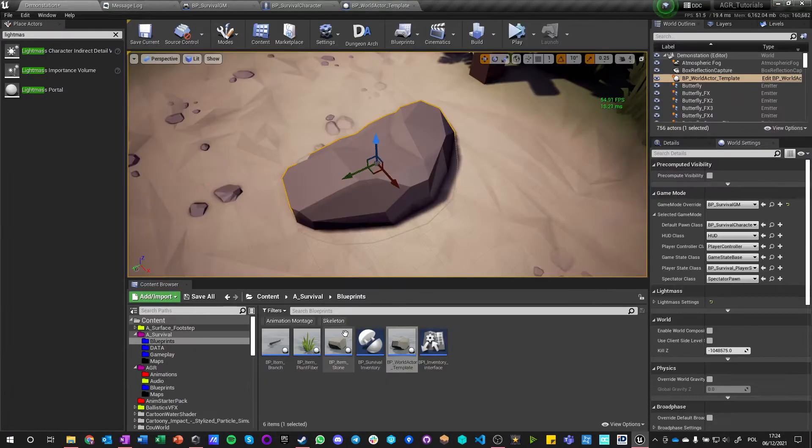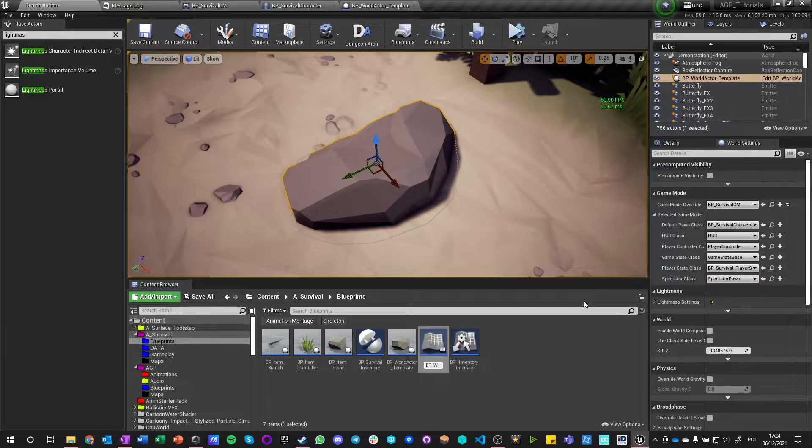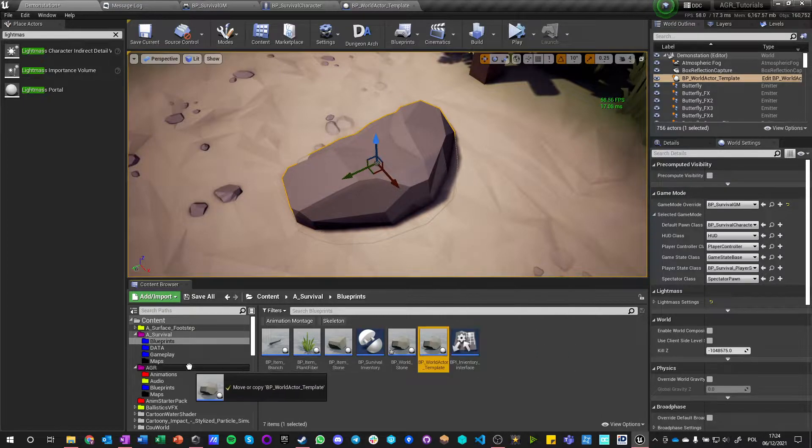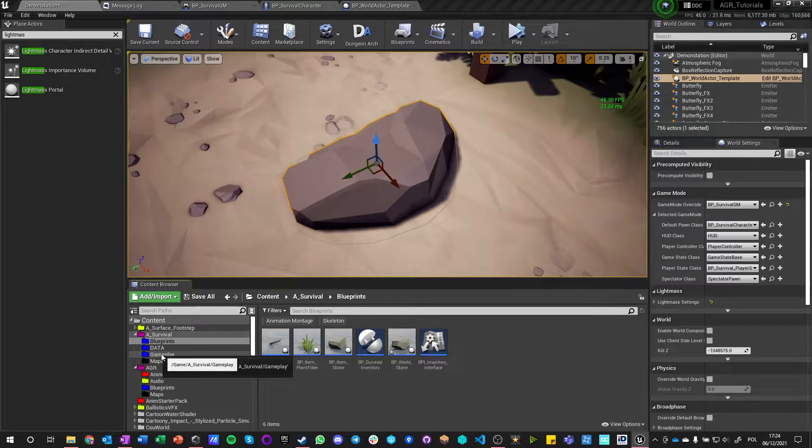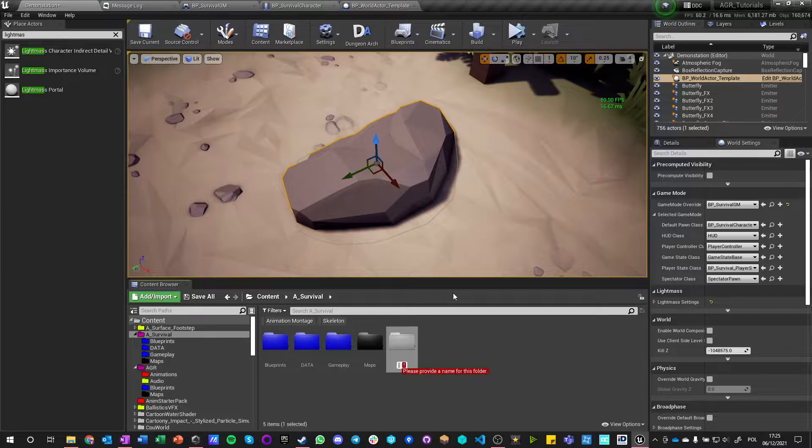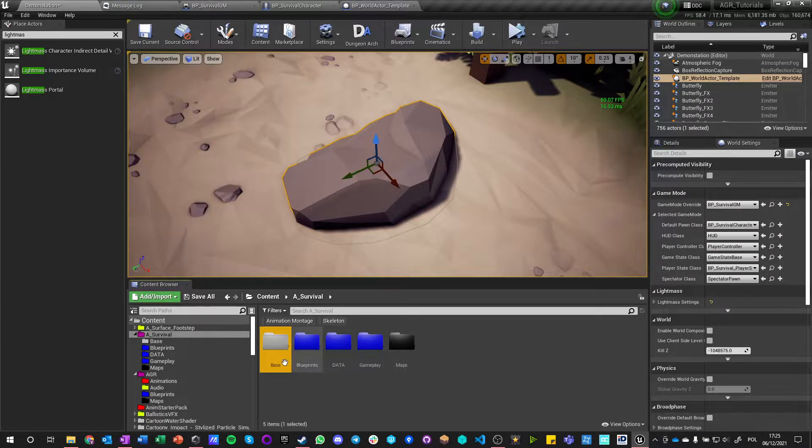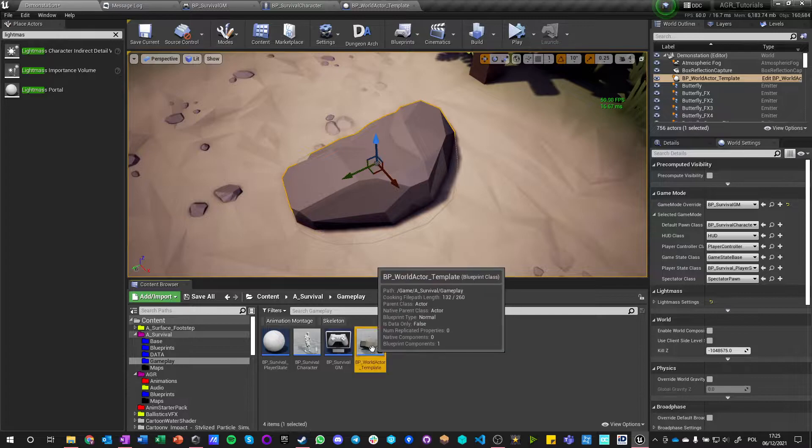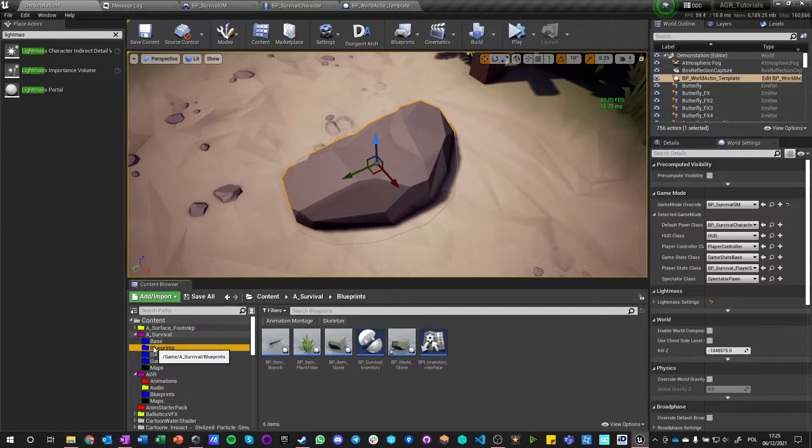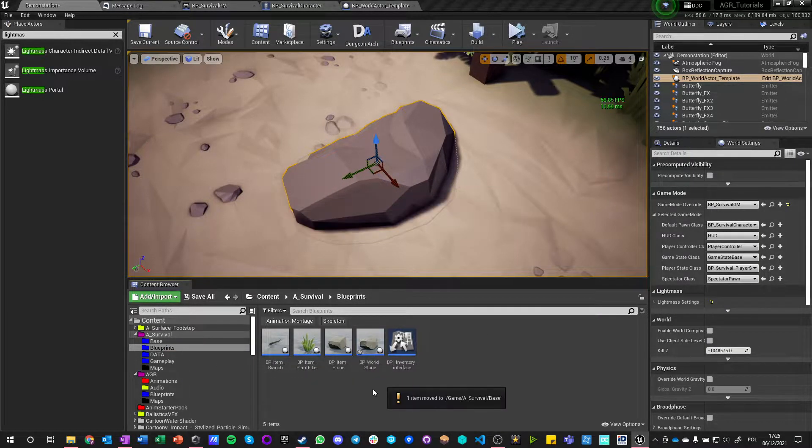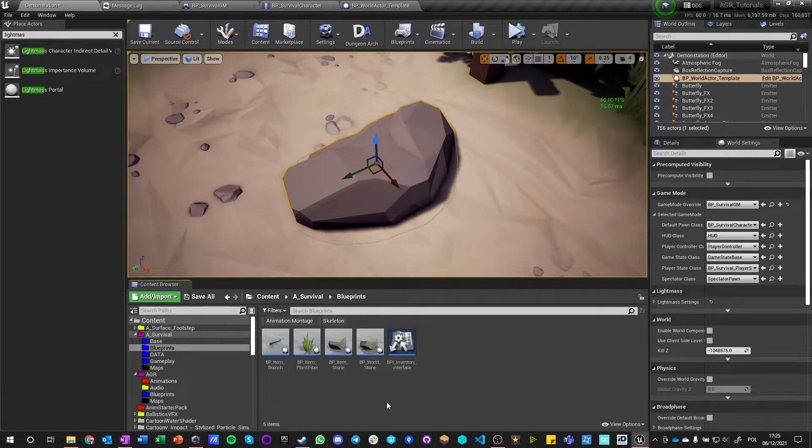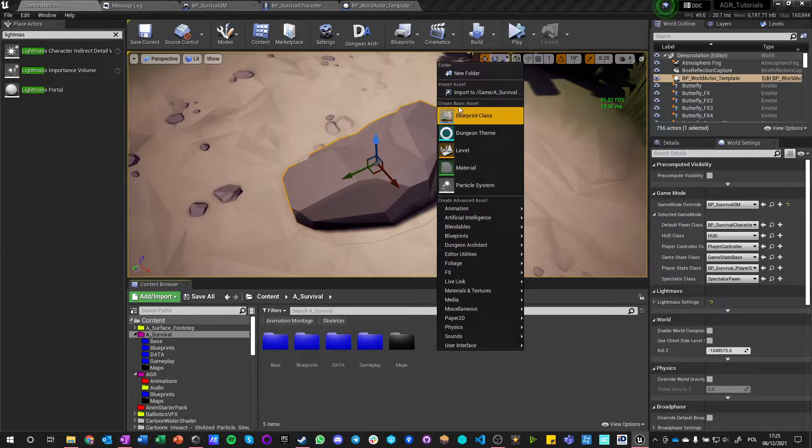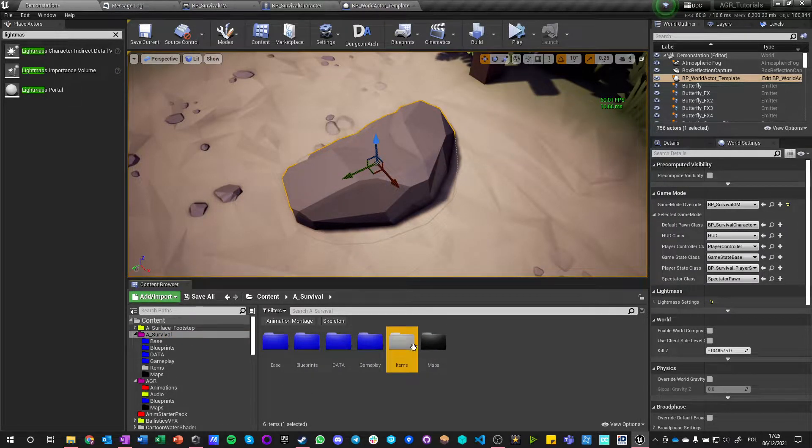So we got a blueprint that is randomizing. Let's create child, let's do BP world stone. And this could actually be a gameplay, because this is a template. I mean we should actually have a new folder which is called base or core even. I will call it base, and base is also this.